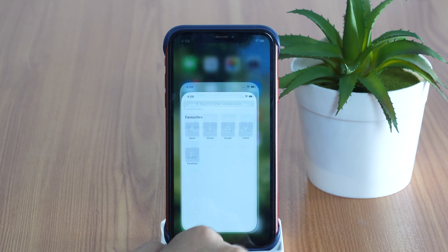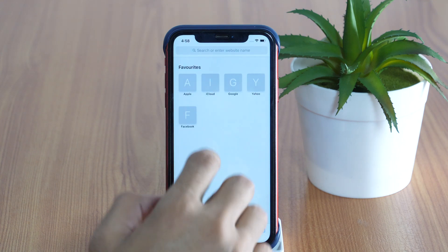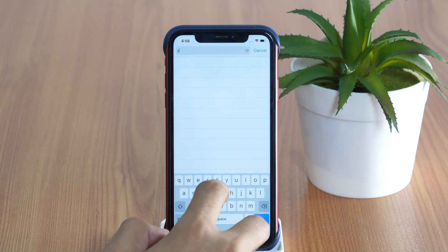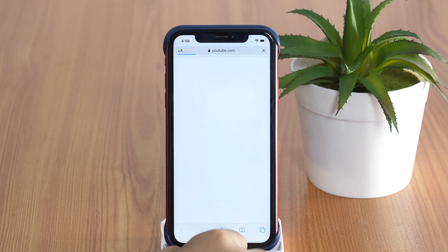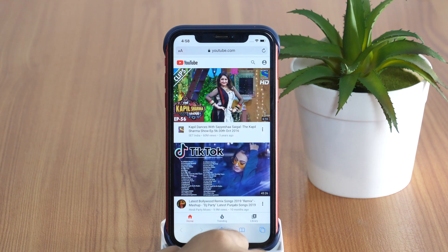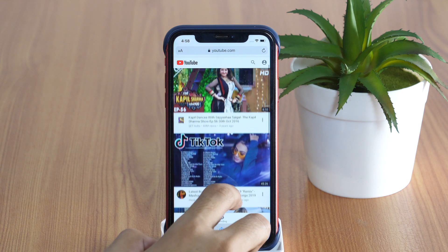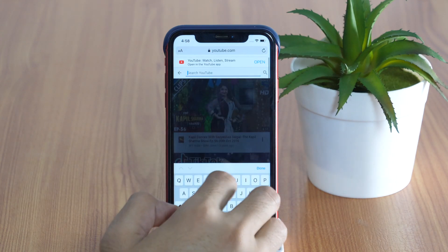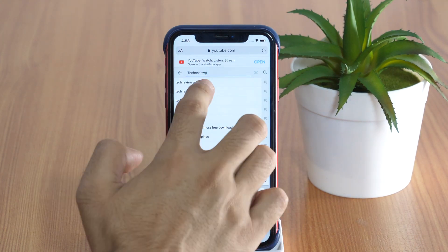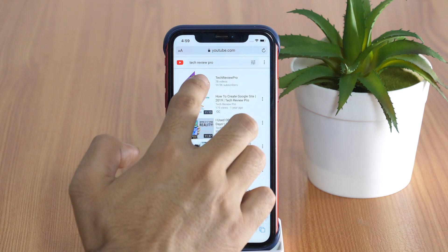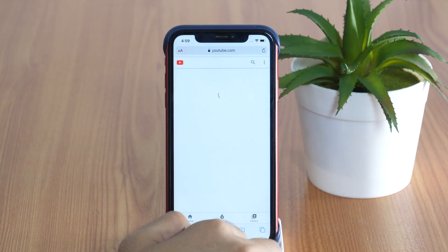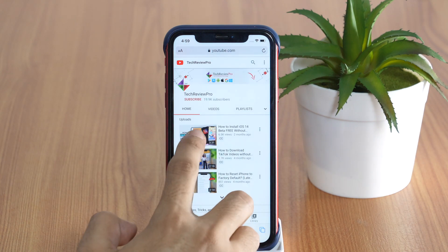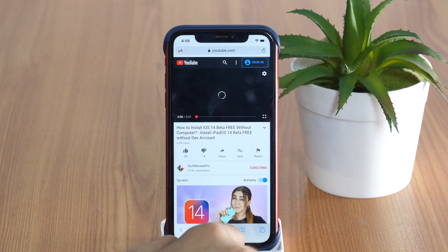First, open the Safari web browser and go to youtube.com. Once you are on the YouTube page, search for the video or music you want to play in the background. And when you have the desired option, tap on that to play the video.